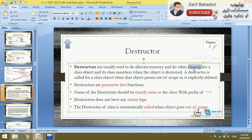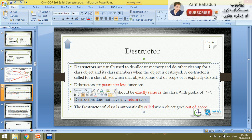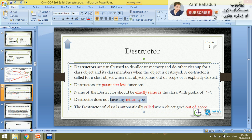Now let's go through some practical examples — destructors are parameter-less functions. A destructor does not have any return type and does not take any parameters. The name of the destructor should be exactly the same as the class name, just like the constructor.